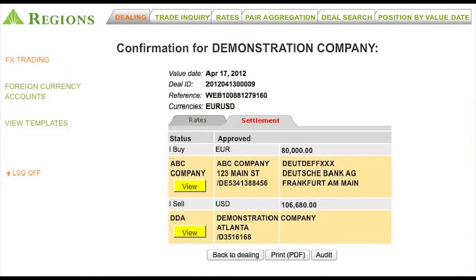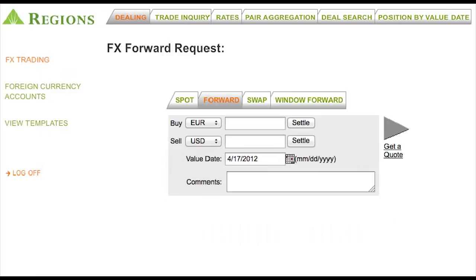Once a trade is settled, a confirmation can easily be saved or printed by clicking on the Print PDF button.